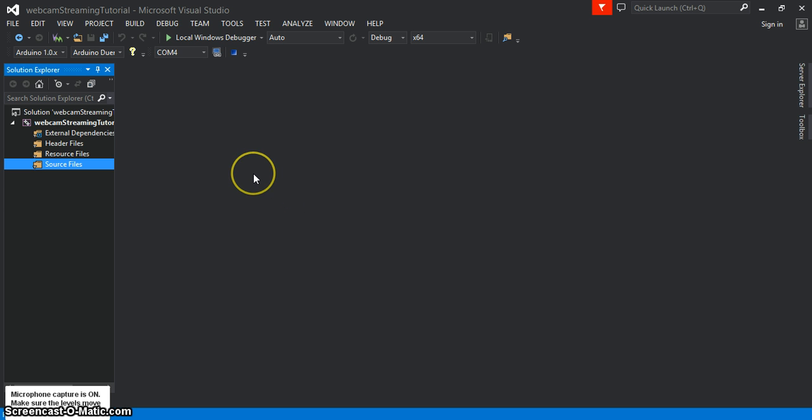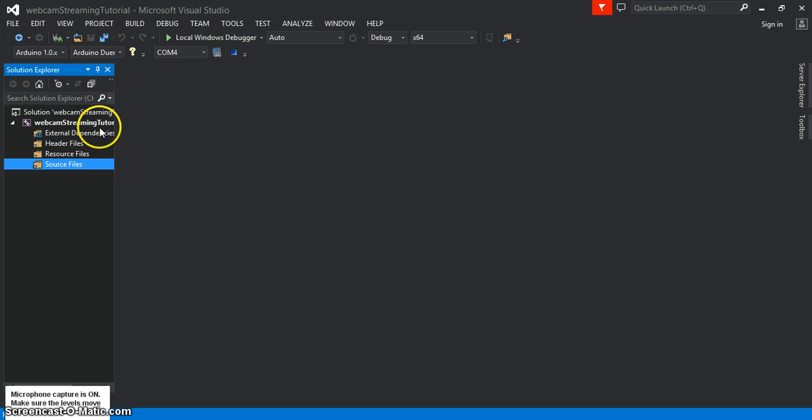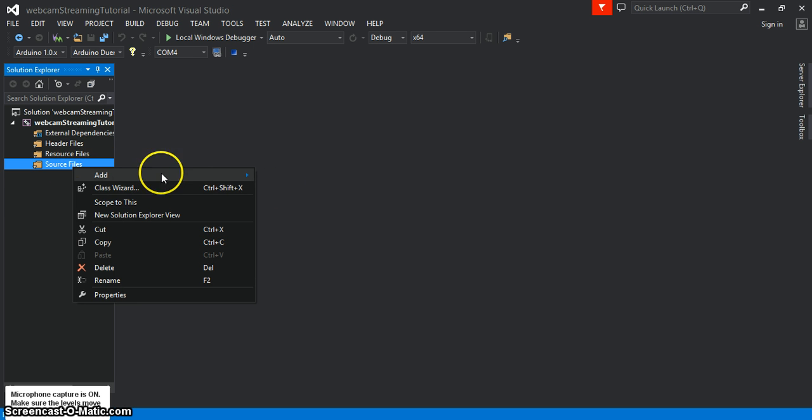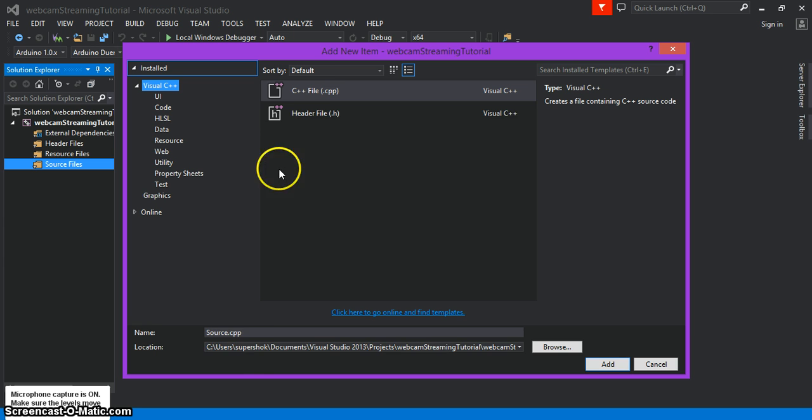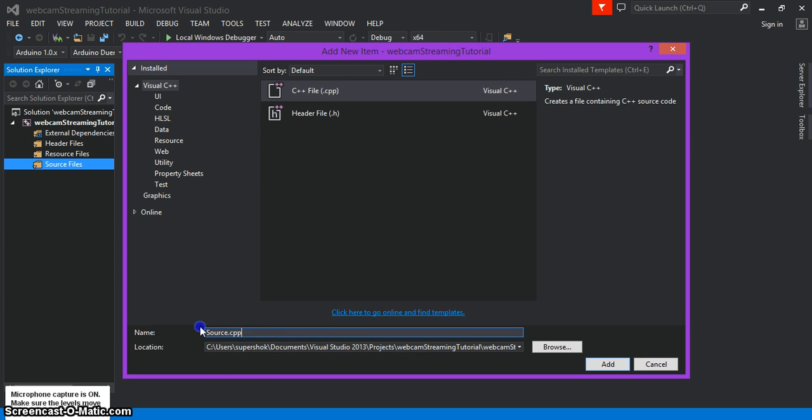First off I named this tutorial Webcam Streaming Tutorial. So we're going to add a new item here, C++ file. I'm going to call it the same thing, Webcam Streaming Tutorial.